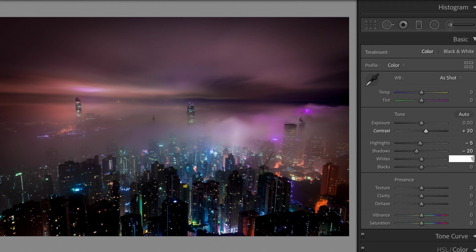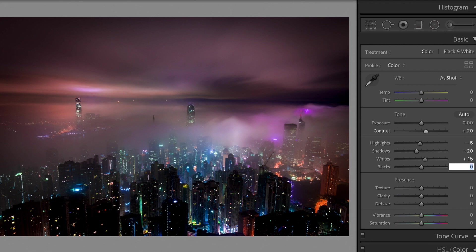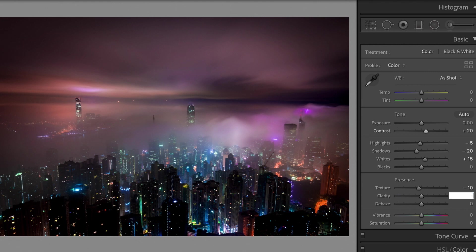Whites plus 15. Texture minus 10. Clarity minus 20.